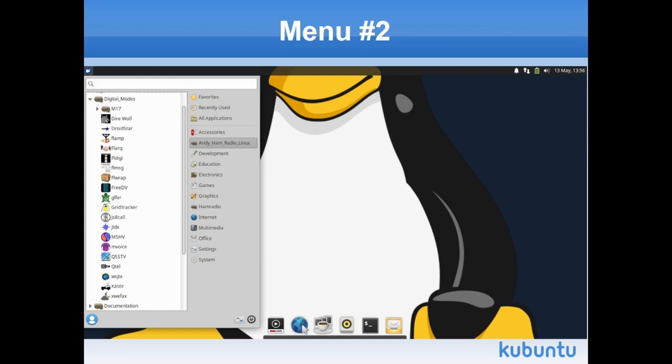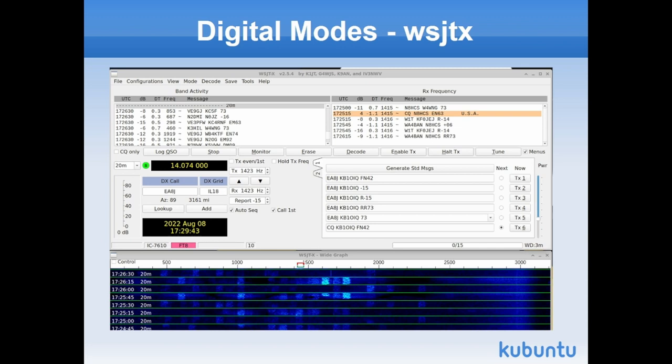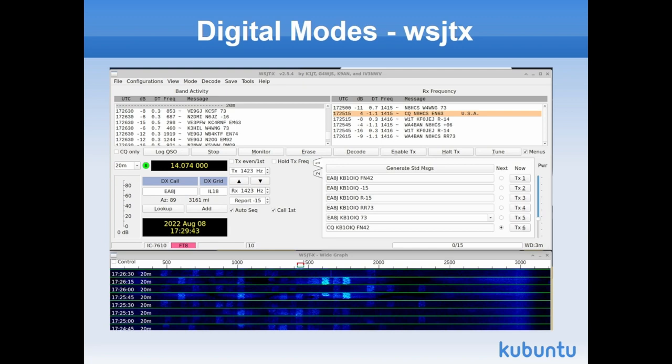How many people have done FT8 before and maybe even like it? I do. I admit it, but I like other stuff in the hobby too. WSJTX by Joe Taylor and friends is out there. It runs on the three major operating systems. This ties in very nicely with Grid Tracker. How many people have ever heard of the relatively simple logger called X-Log? I'm the current maintainer of X-Log.